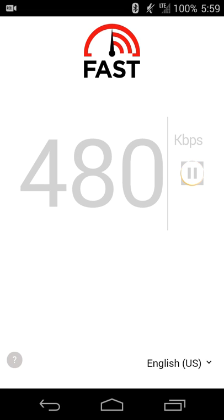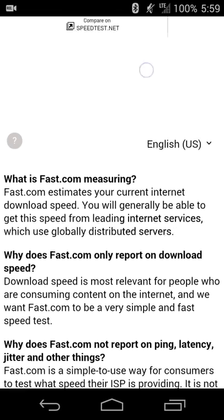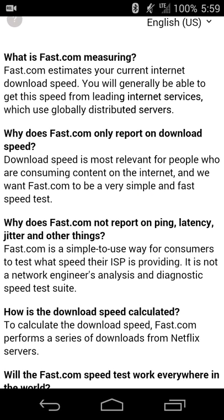If you want to learn a little bit more about what the app tests, where it works, or change the language, all you need to do is scroll up and it'll tell you what it's measuring.